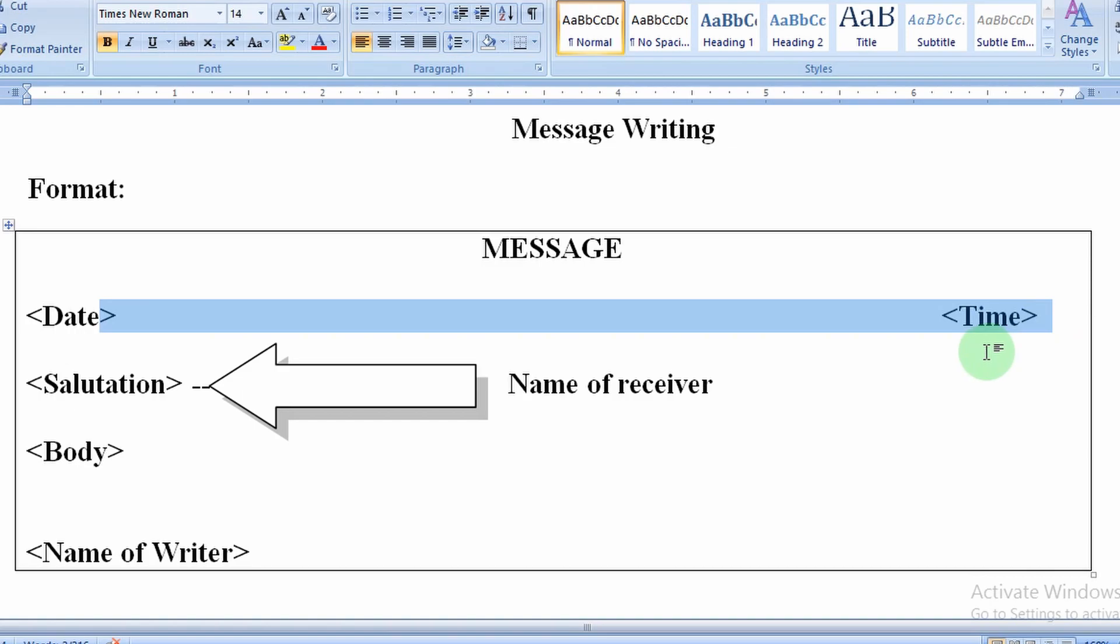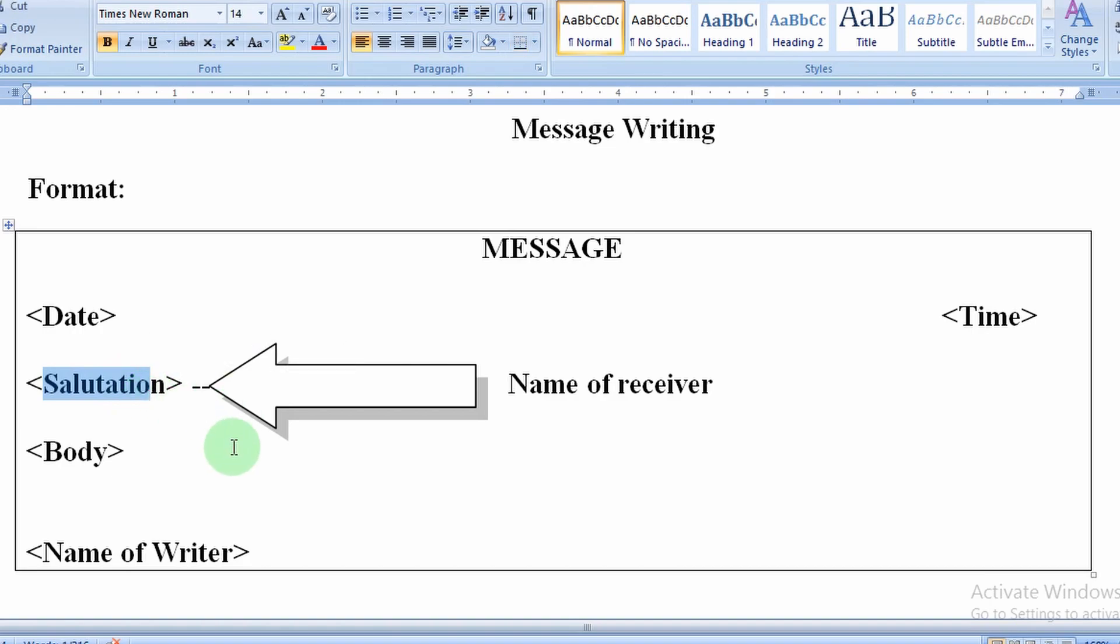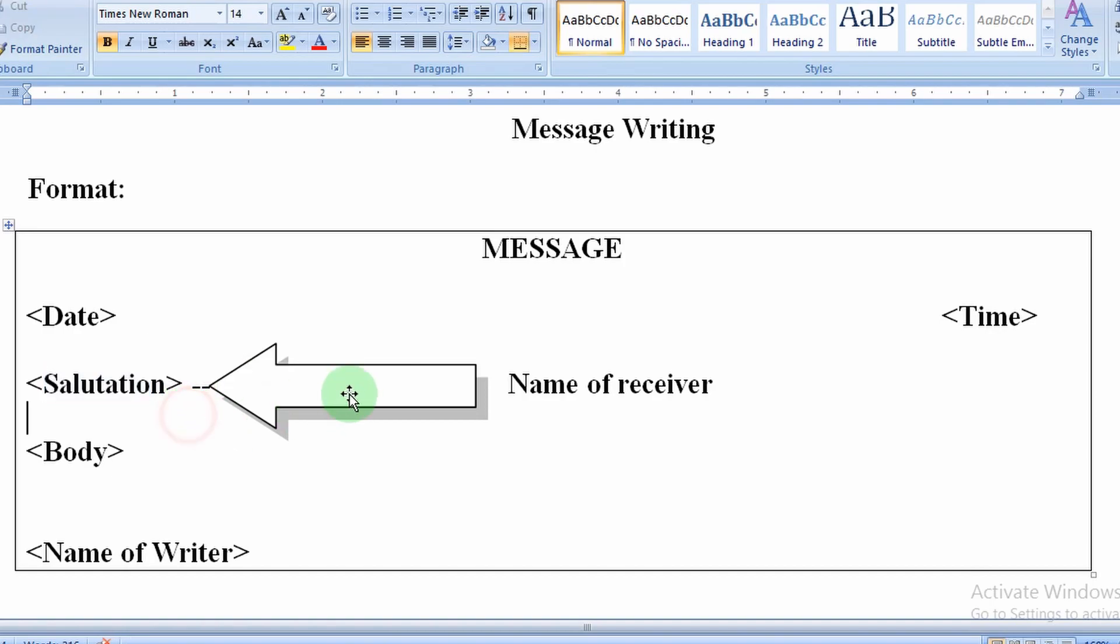you have to write time. Leave again one line, then salutation. Salutation means the addressing word which we use for the person whom we are writing the message.